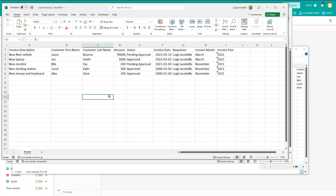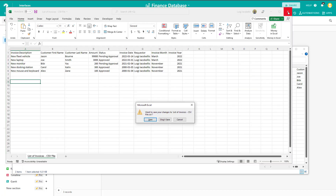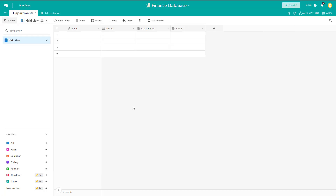I've got about five records of data with several different columns with various types of data — text, amounts, choice types, dates, etc. Now I'm just going to close out of these files and navigate back to my Airtable base.